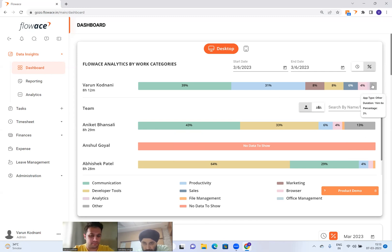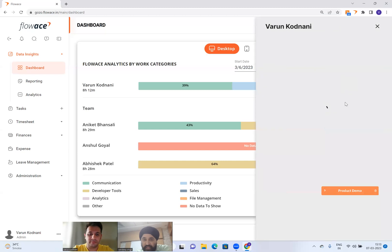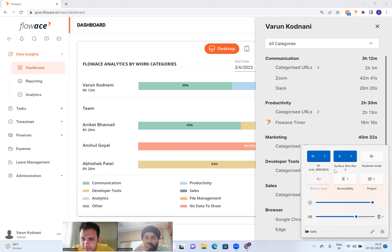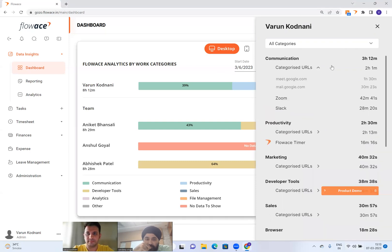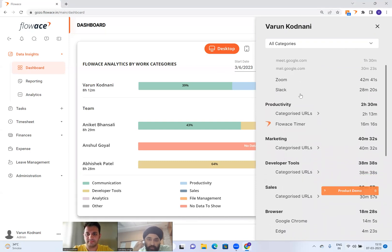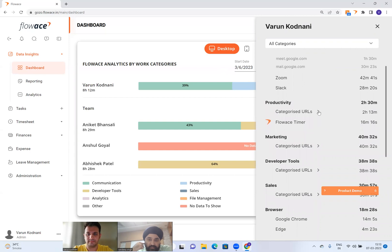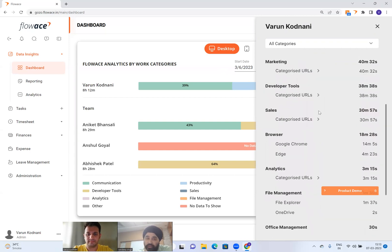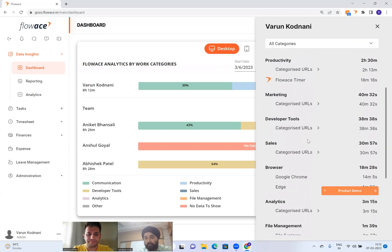Looking at each category: communication is 3 hours 12 minutes, then marketing, developer tools, sales, and so on. How does your system know if something is 'sales' or not?